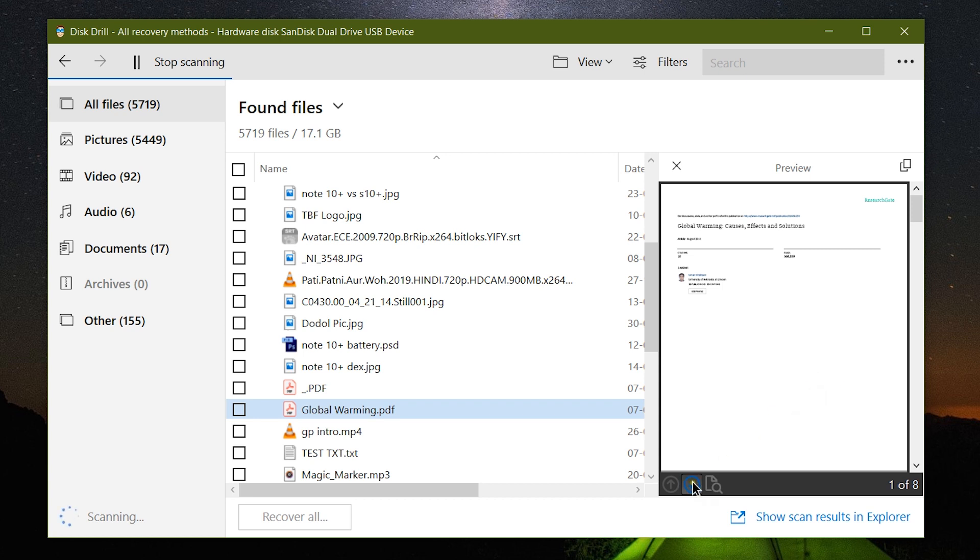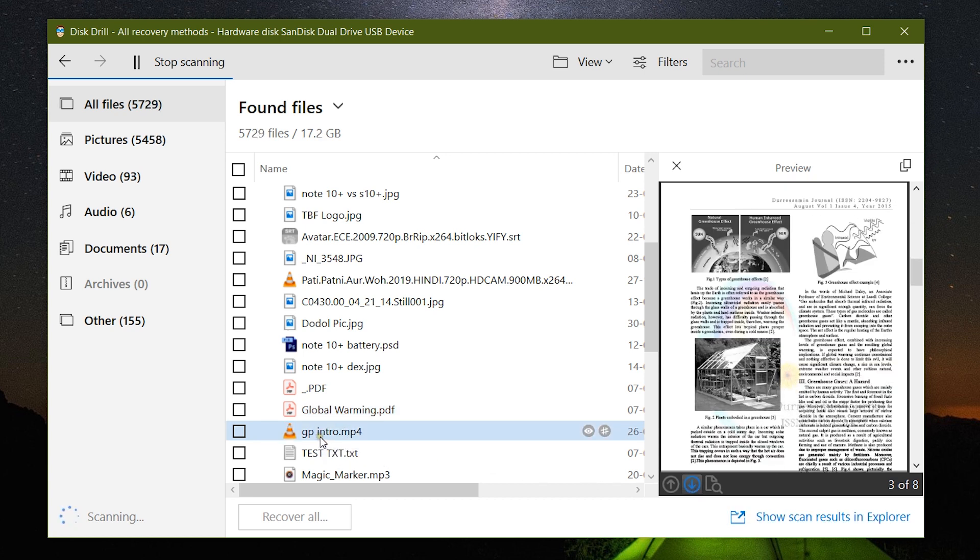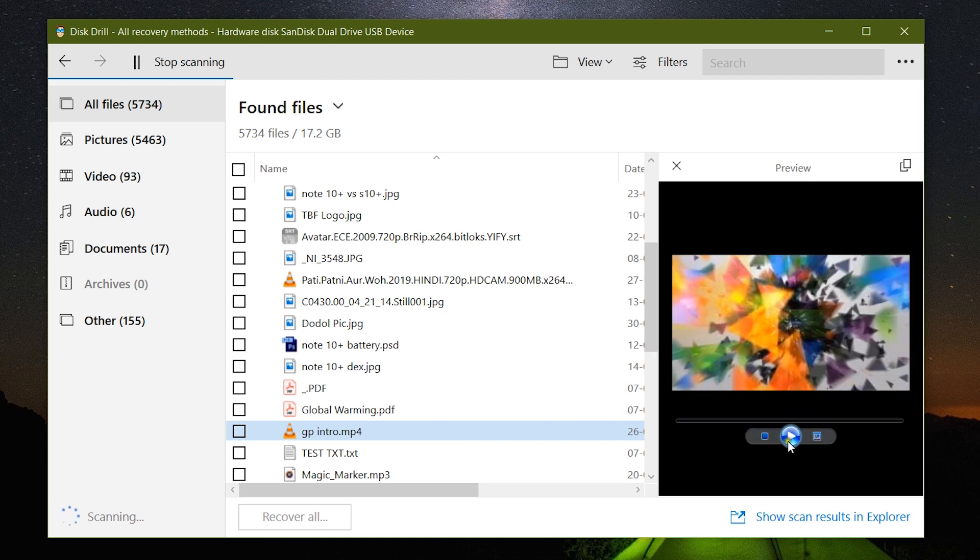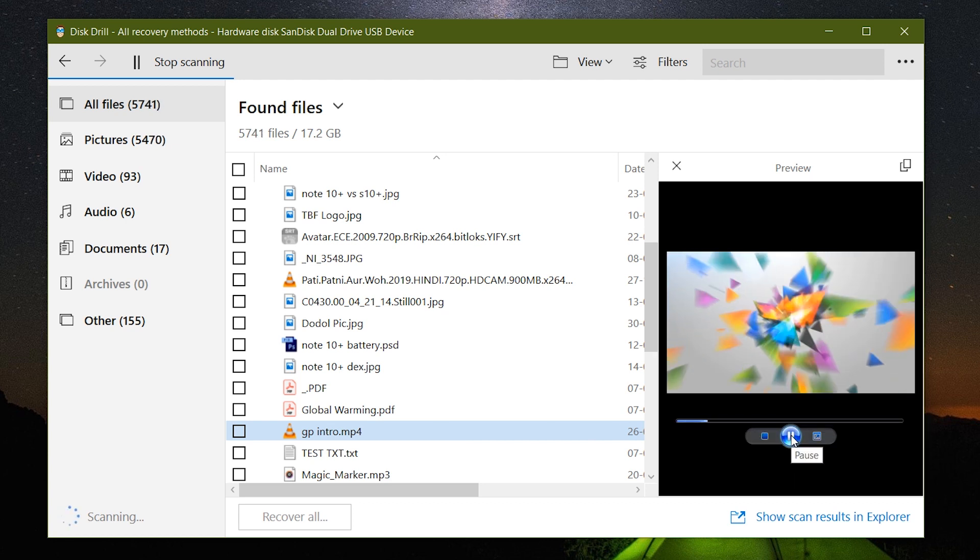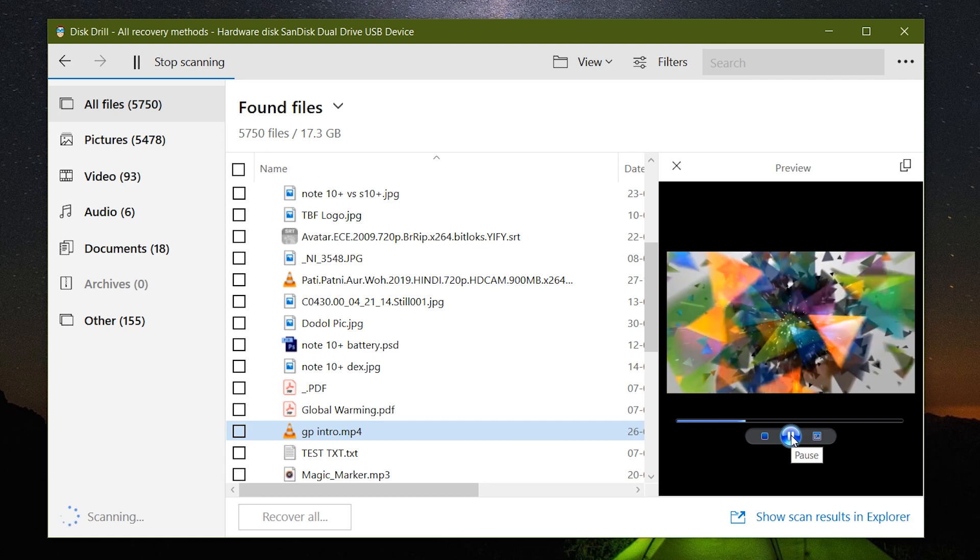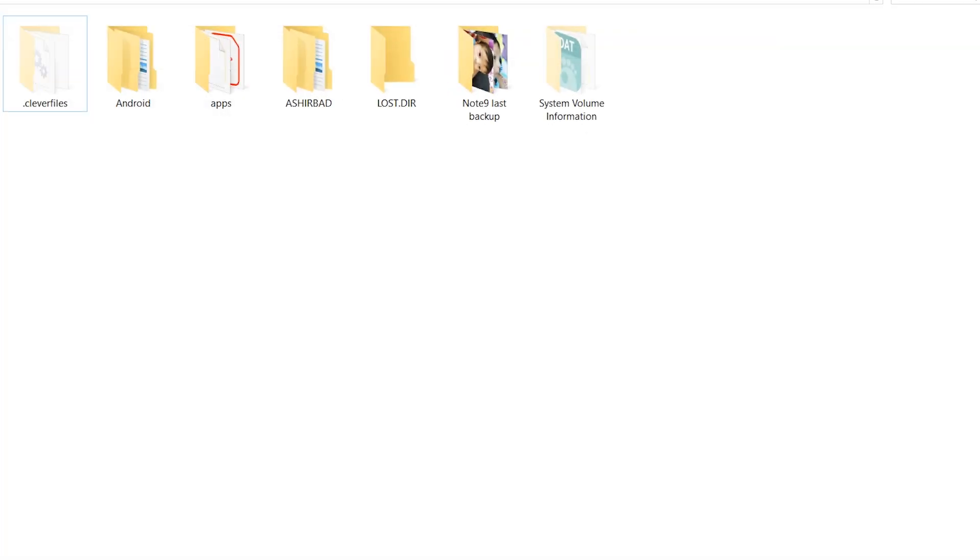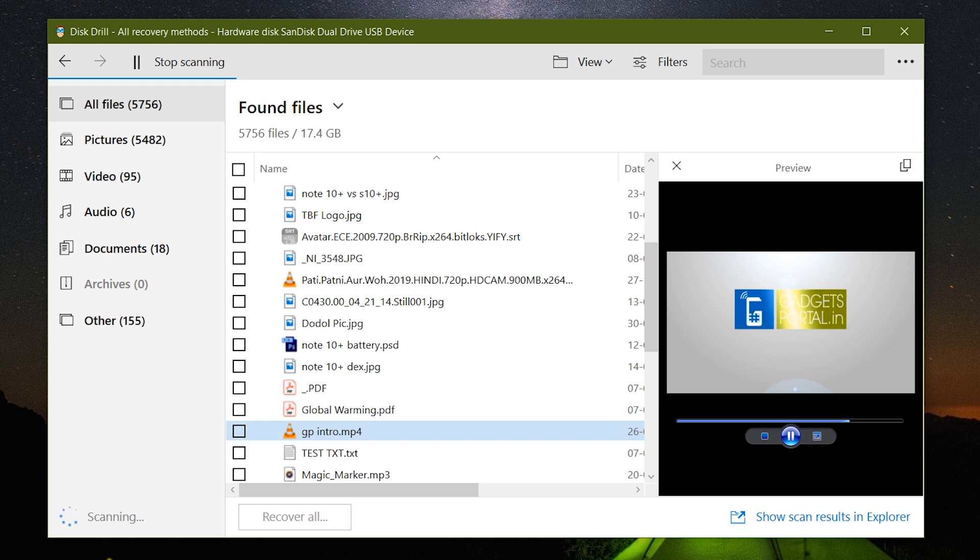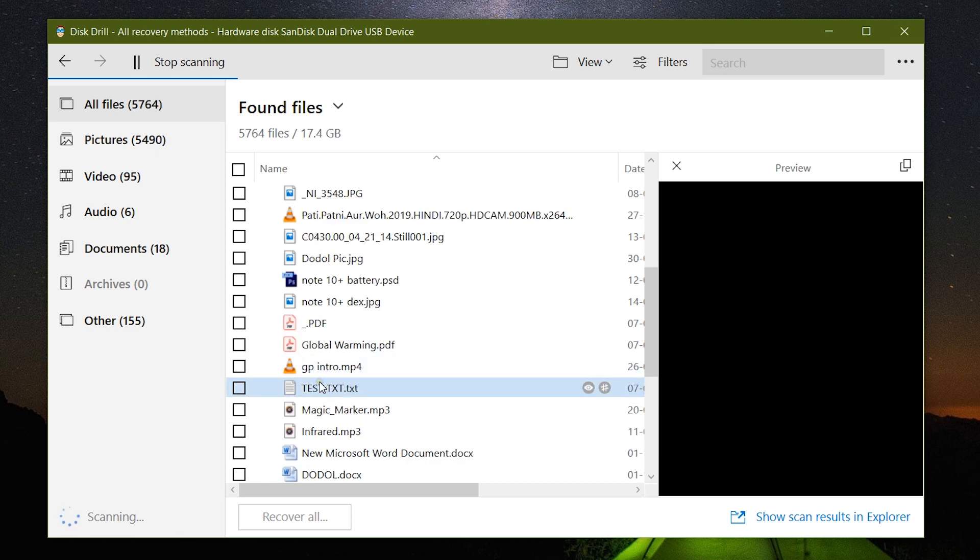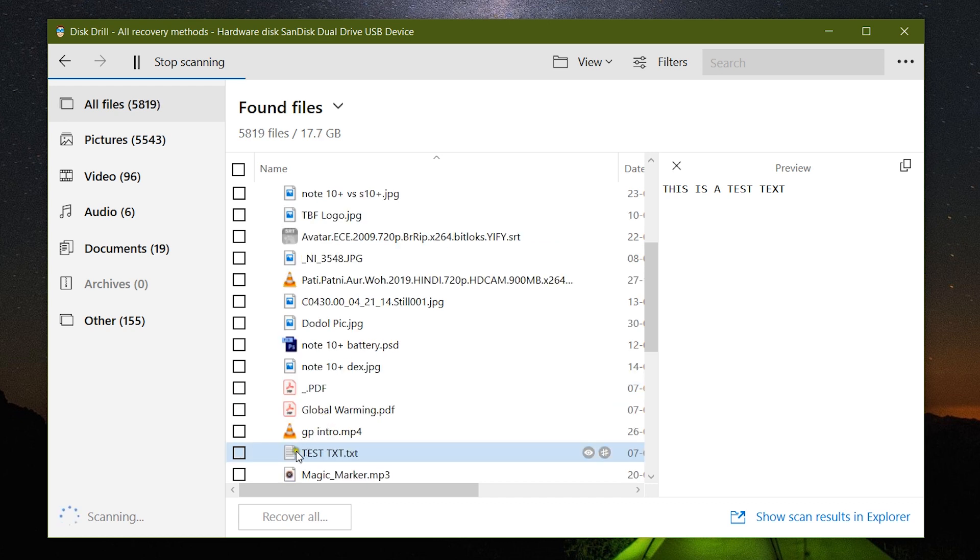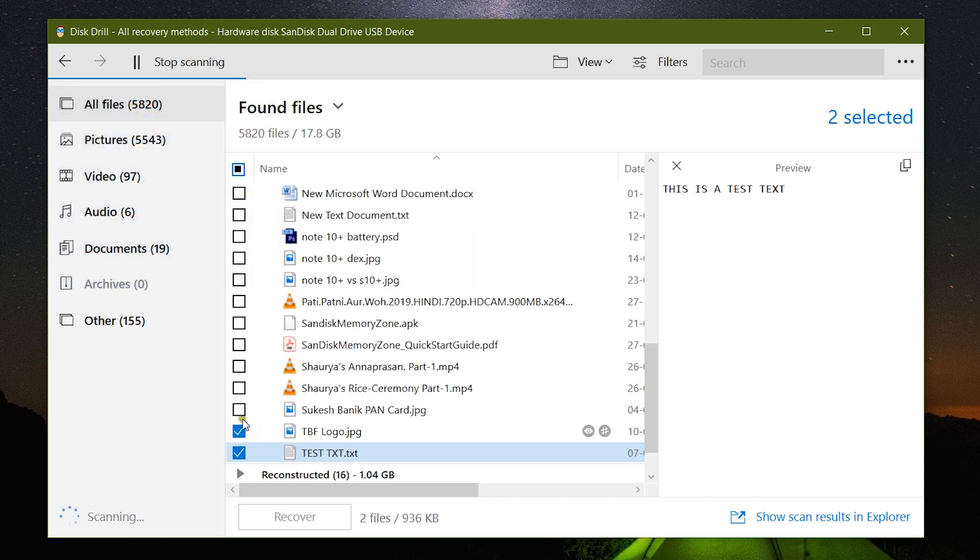What I like most about this software is it can open PDF files, video files, text files, Microsoft Word files, so that before you recover you can check whether the file is corrupted or not. Disk Drill maintains the original file quality. It's highly reliable and efficient.